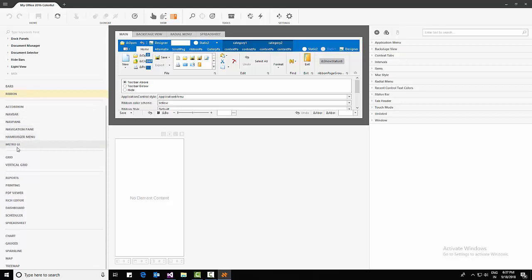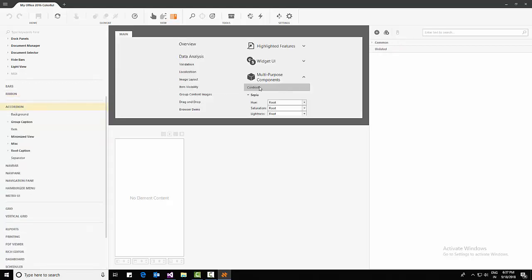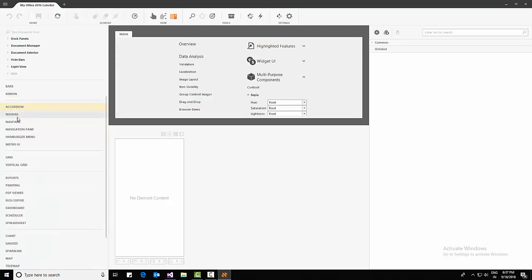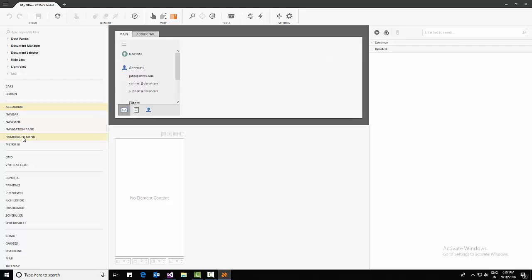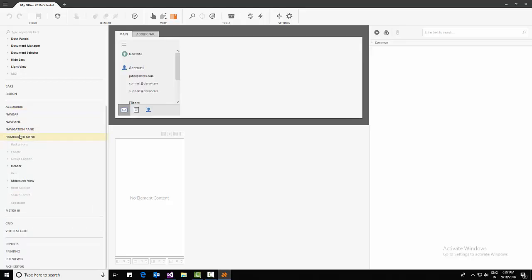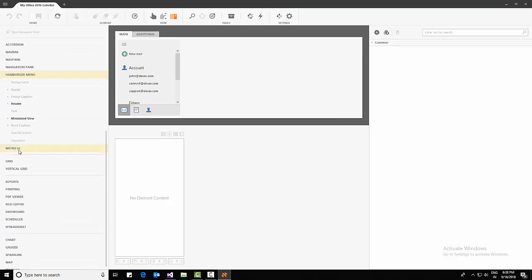This section is completely for navigation menu or navigation bar. There's accordion control, which is a new control in DevExpress. Coming to navigation bar — it's similar to the Windows navigation bar but with extra features. There's a navigation pane, and there are two kinds of navigation panes. The hamburger menu is like an accordion control that converts to a hamburger menu — it's a Metro UI style.